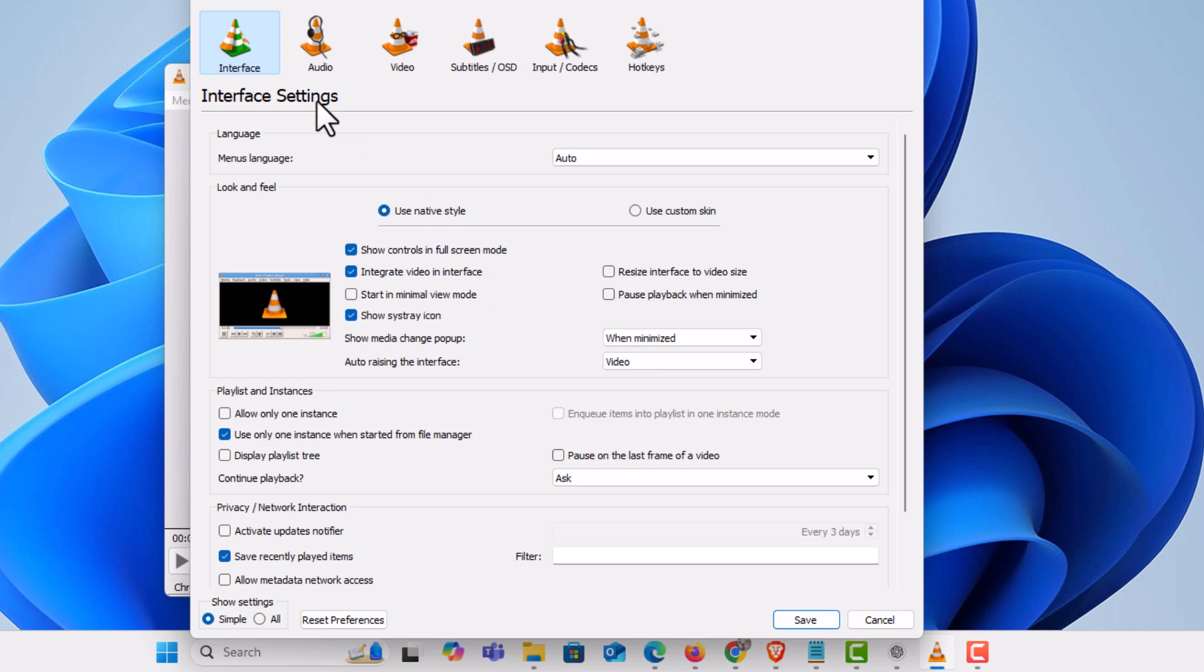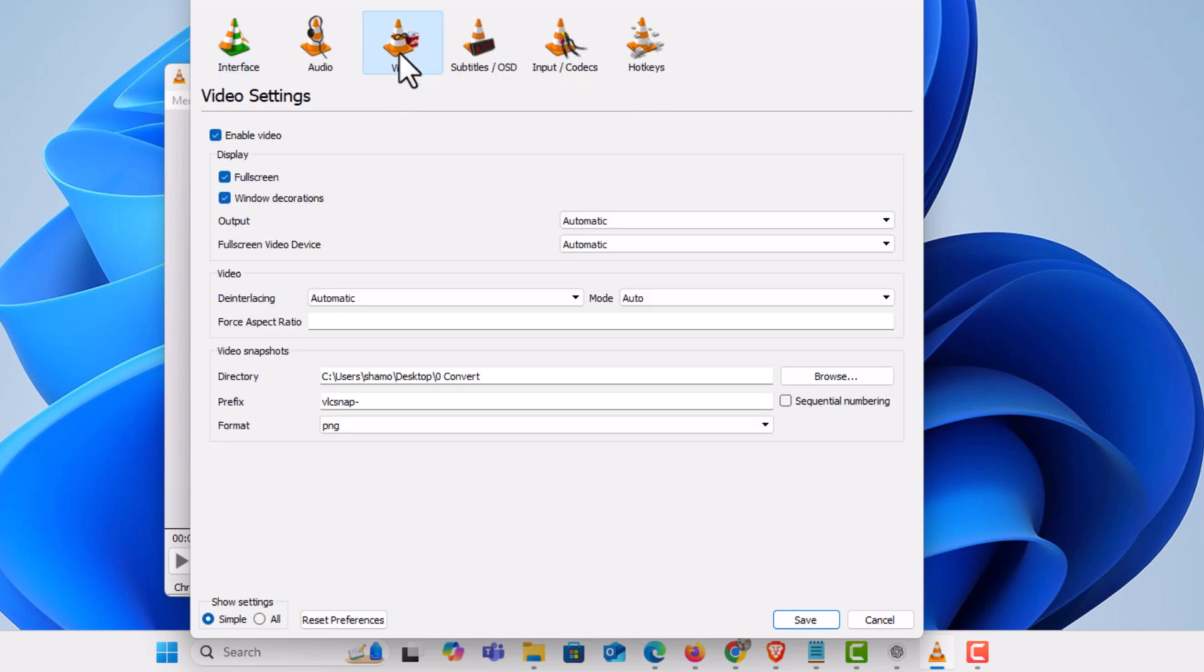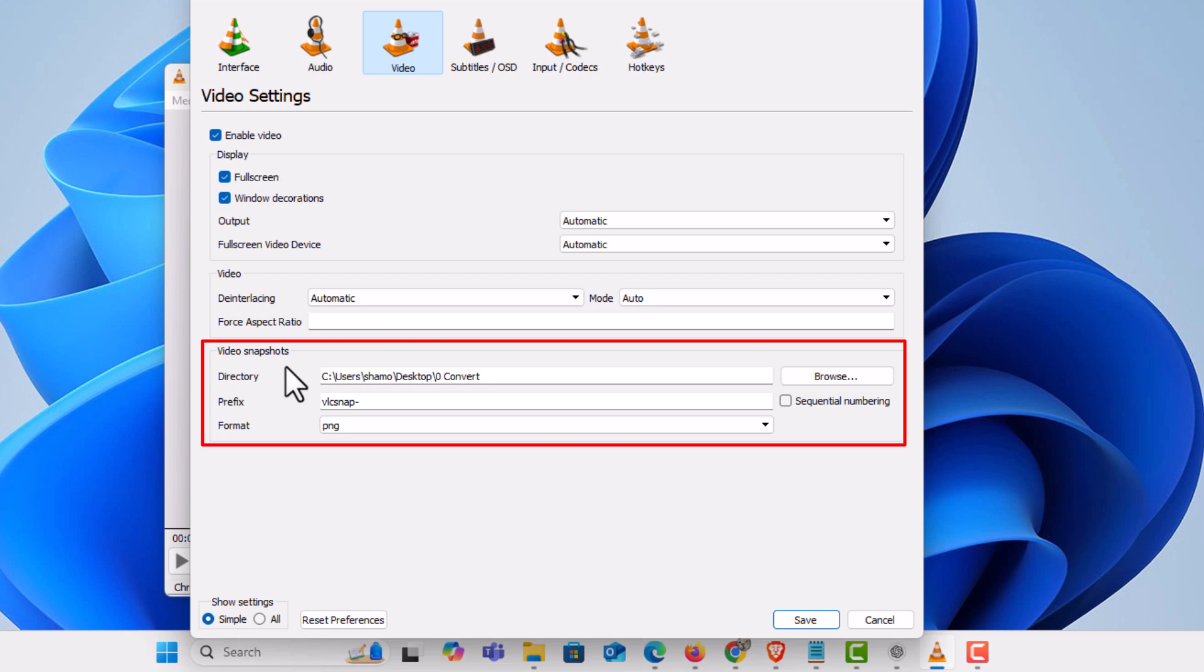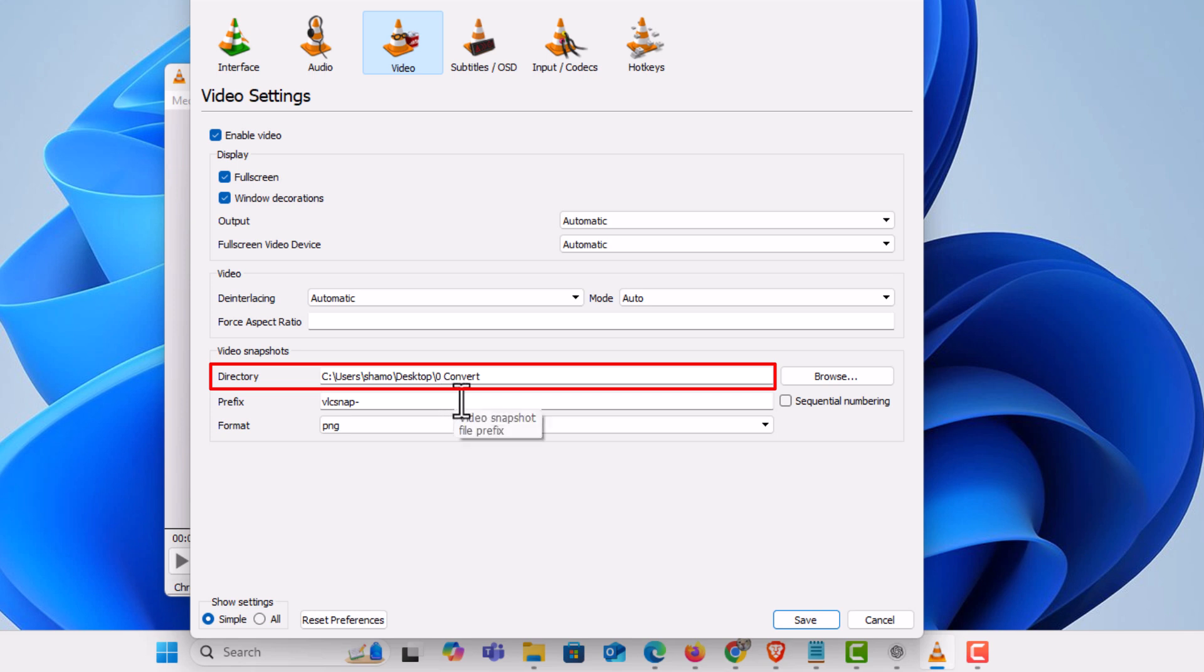tabs across the top, you want to click on Video. Then right down here where it says Video Snapshots, it tells you the location where your snapshots are being saved. Mine are being saved to a folder